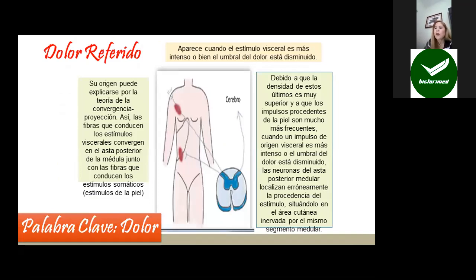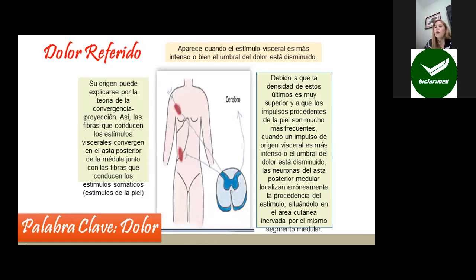El dolor referido aparece cuando el estímulo visceral es más intenso o el umbral del dolor está disminuido. Su origen puede explicarse por la teoría de convergencia-proyección: las fibras que conducen estímulos viscerales convergen en el asta posterior de la médula junto con las fibras que conducen estímulos somáticos de la piel. Debido a que la densidad de estas últimas es muy superior y sus impulsos son más frecuentes, cuando el impulso visceral es intenso, las neuronas del asta posterior localizan erróneamente el estímulo en el área cutánea inervada por el mismo segmento medular. Por ejemplo, un dolor en hipocondrio derecho puede generar dolor en el hombro derecho.